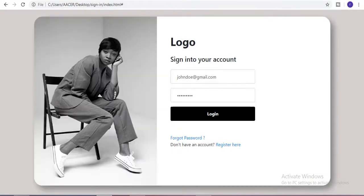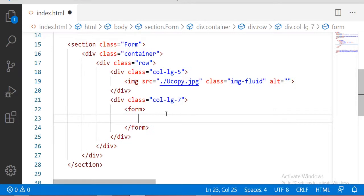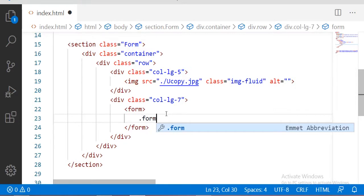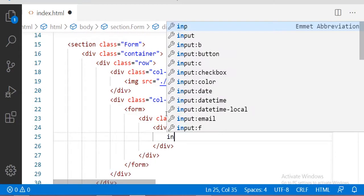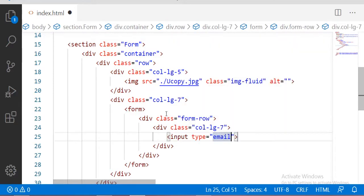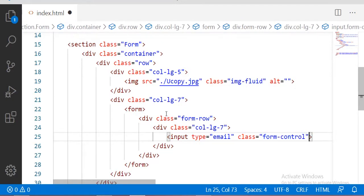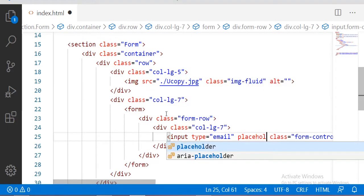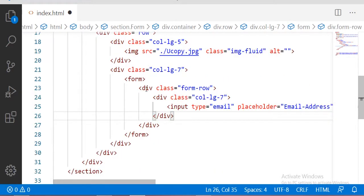This seven-column section is actually our login form. For that, first of all I am going to take a form tag. Inside this form I am going to take a class with 'form-row'. Inside this I am going to take one input field — that is our email — with the class of 'form-control'. This is the basic class for forms. The placeholder will be 'Email address'. This is our one form row having one input field.